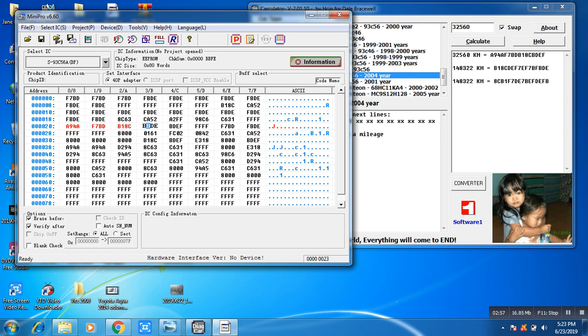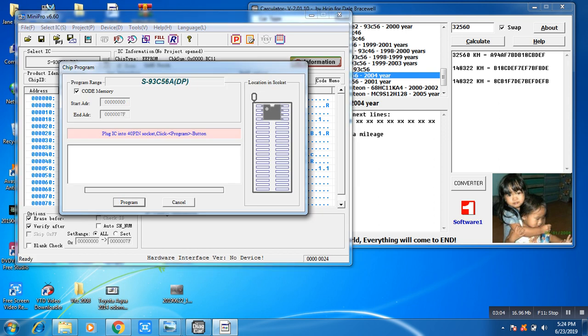Program it. And this way we will correct Mazda RX-8 odometer.